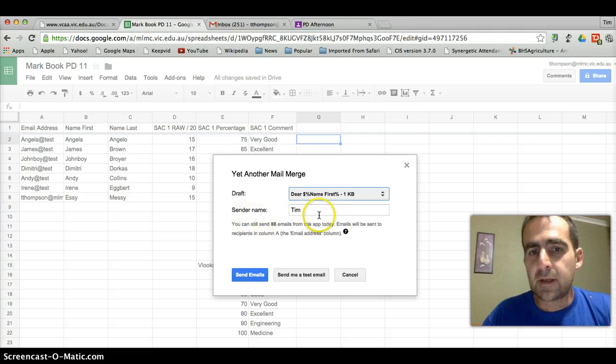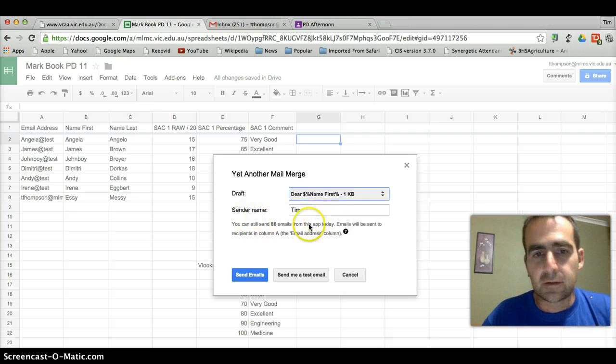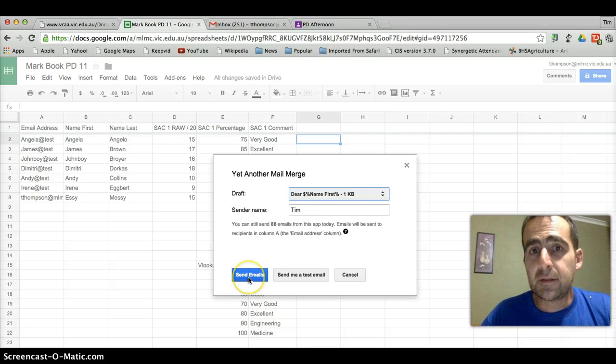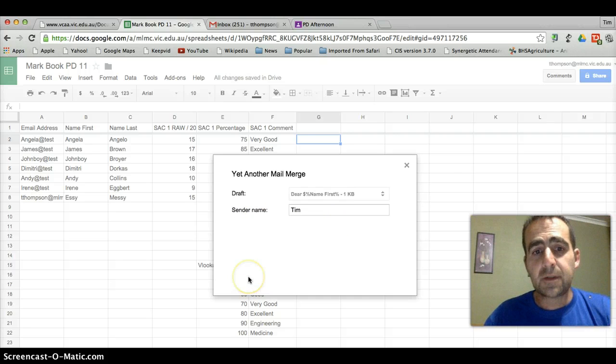Send a name. I've just got Tim here and then it's as simple as send the emails.